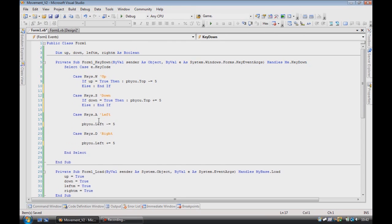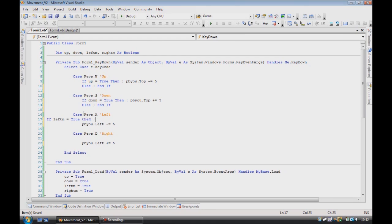Oops, didn't mean to do that. If left m is equal to true, then,